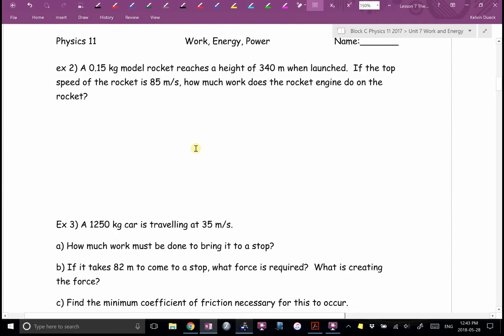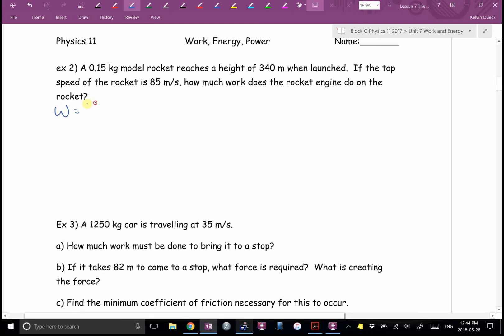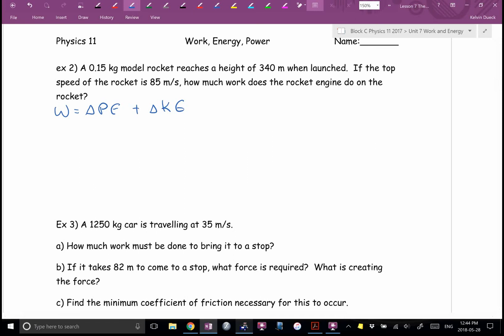Example 2: a model rocket reaches a height of 340 meters when launched; if the top speed of the rocket is 85 meters per second, how much work does the rocket engine do — or how much chemical energy do we need to store in the rocket engine to achieve this? This is what you'd actually be designing in rocket science. My first thought: work equals force times distance — do you see a force? Well, maybe mg and I see a distance, but I also see kinetic speed, and there's no graph. I'm going to use work equals change in potential plus change in kinetic.